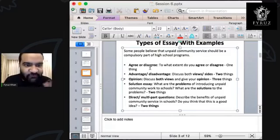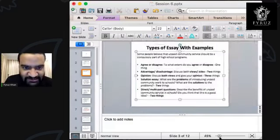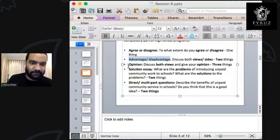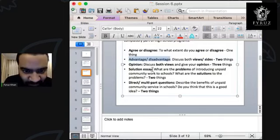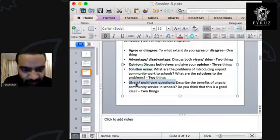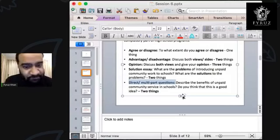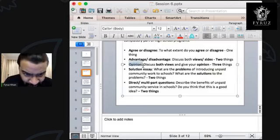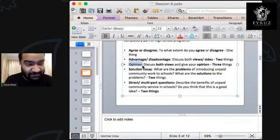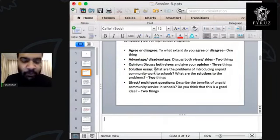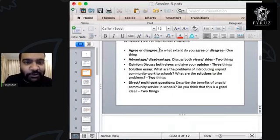The first kind of essay you can have is agree or disagree. The second is advantage or disadvantage. The third is solution essay. The fourth is direct multi-part questions. And you also have opinion essays — five kinds in total. All five kinds of essays follow the same structure and the same style. We will start with agree or disagree.